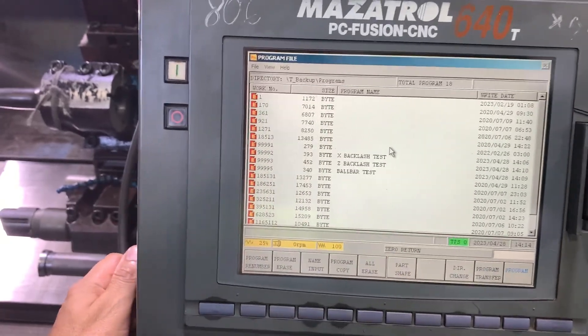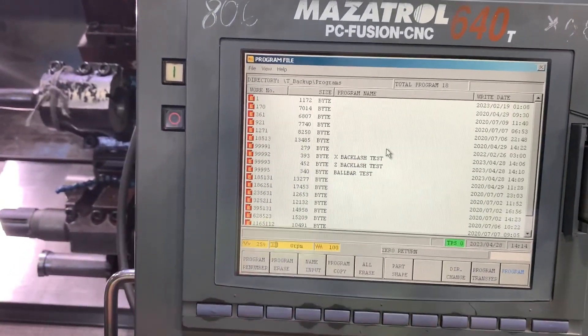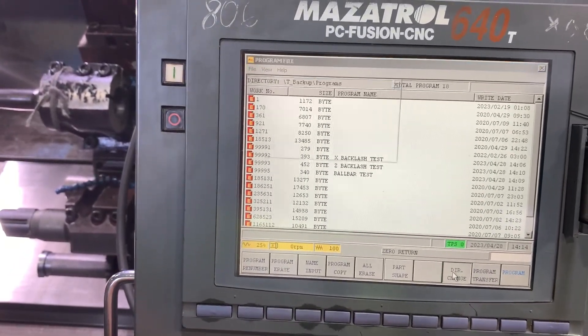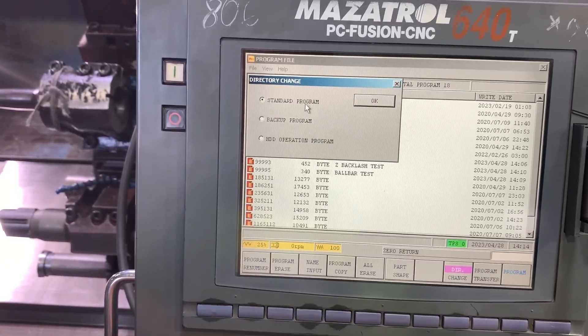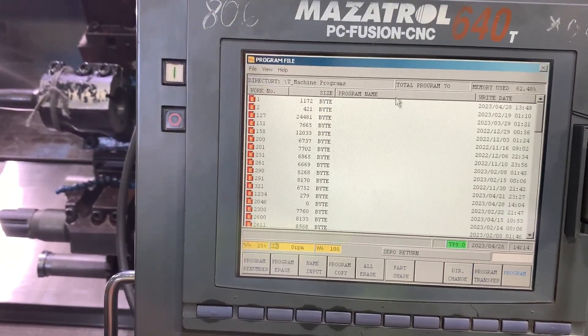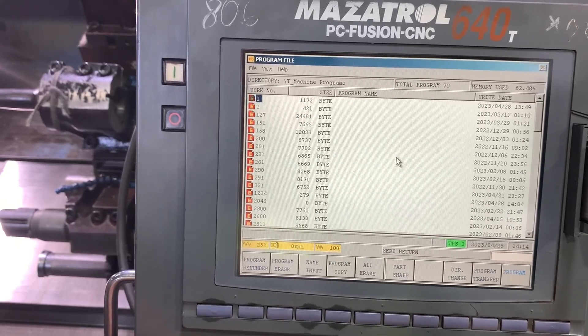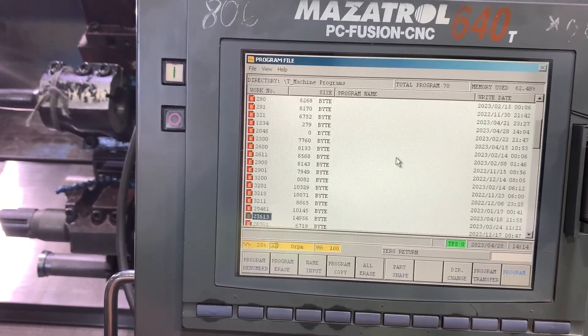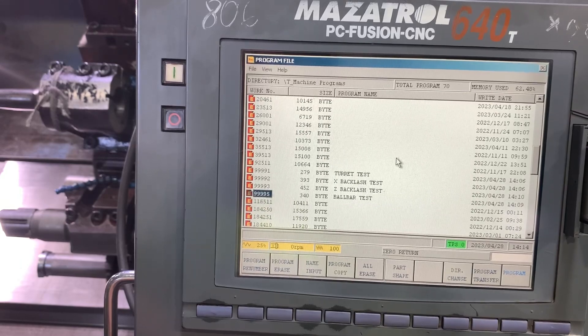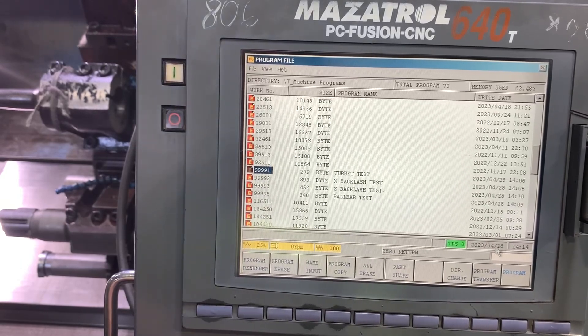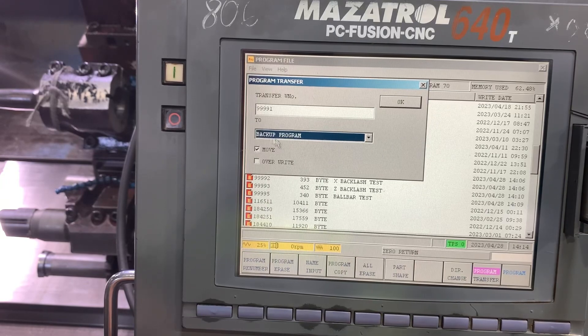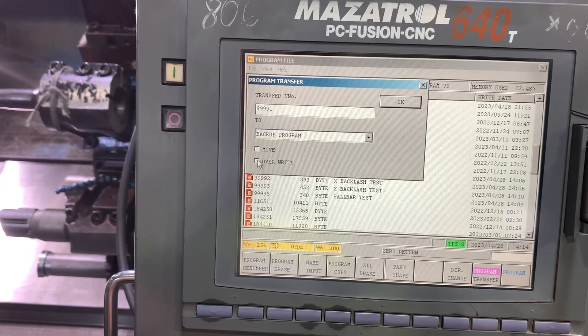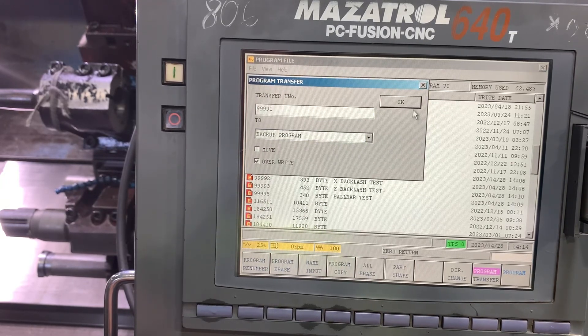We are missing the number one. Sorry, 9091. Okay, so let's change again to the standard. And go back to the turret test, transfer. And check, move, and overwrite. And change the directory to backup program.